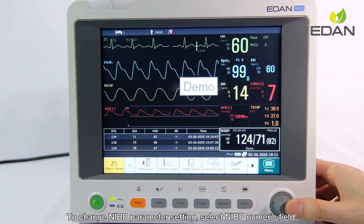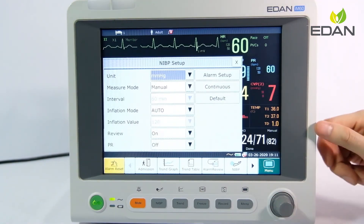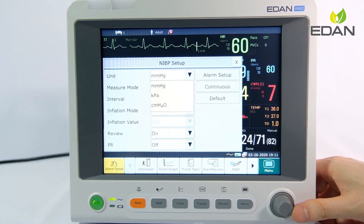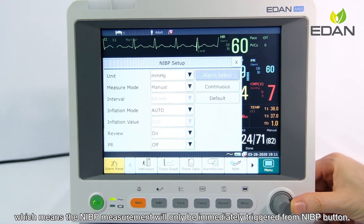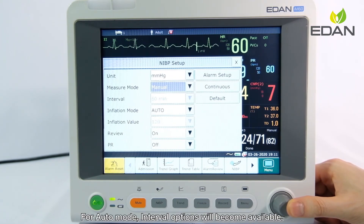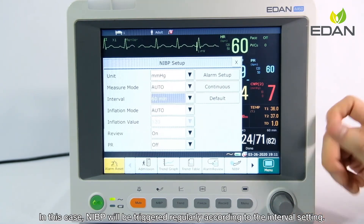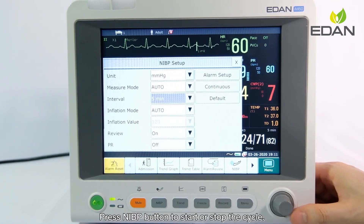To change NIBP parameter settings, select the NIBP numeric field. The unit for NIBP reading can be modified from the drop-down menu. For measure mode, the default is manual, which means the NIBP measurement will only be immediately triggered from the NIBP button. For auto mode, interval options will become available, and NIBP will be triggered regularly according to the interval setting. Press the NIBP button to start or stop the cycle.